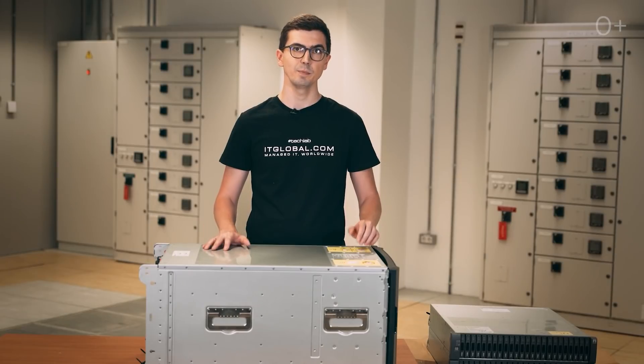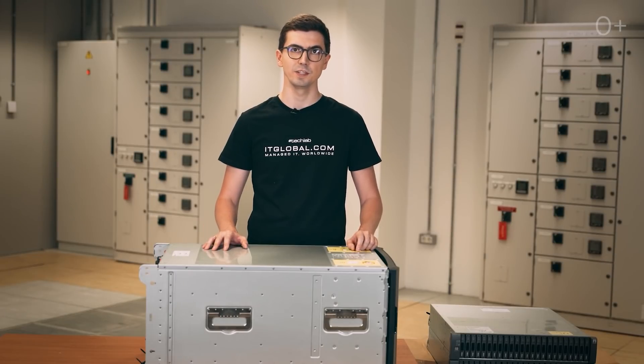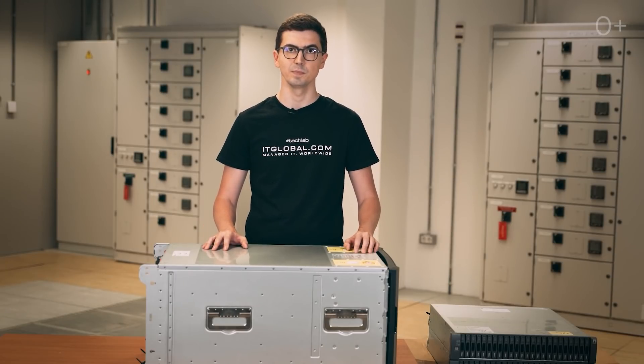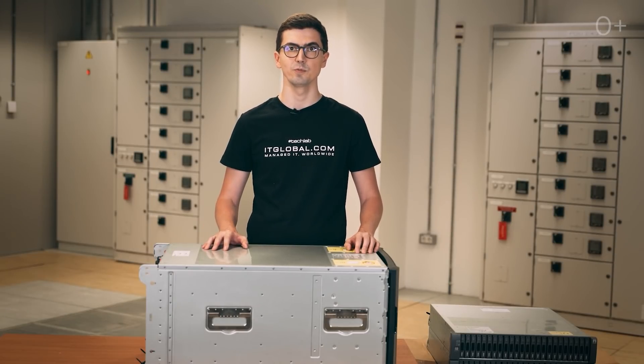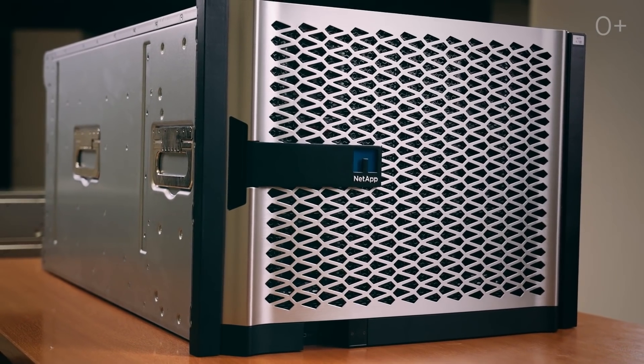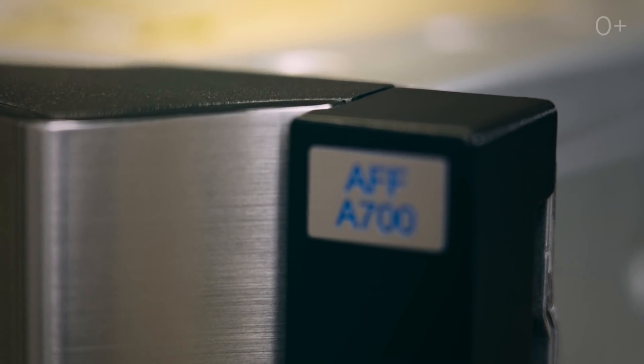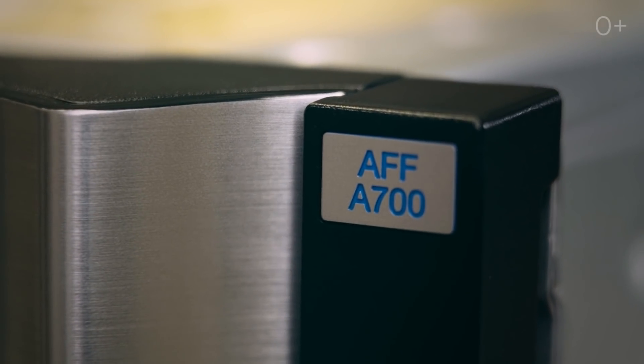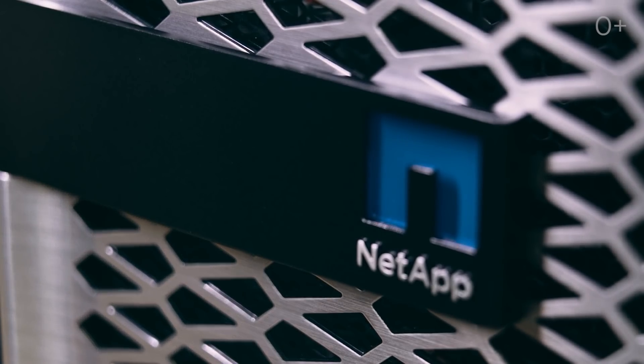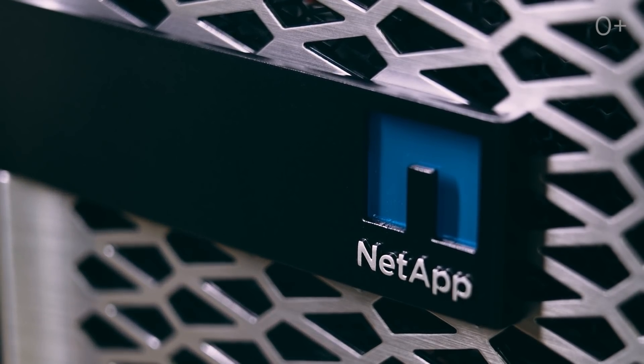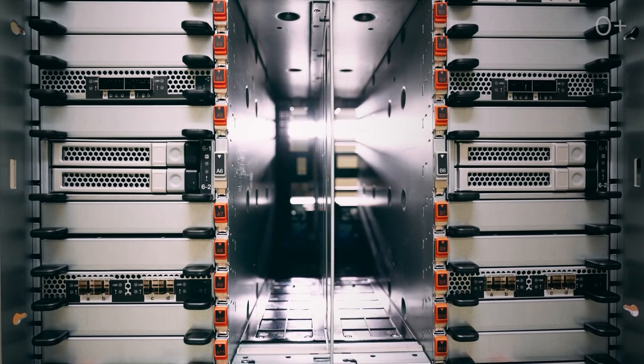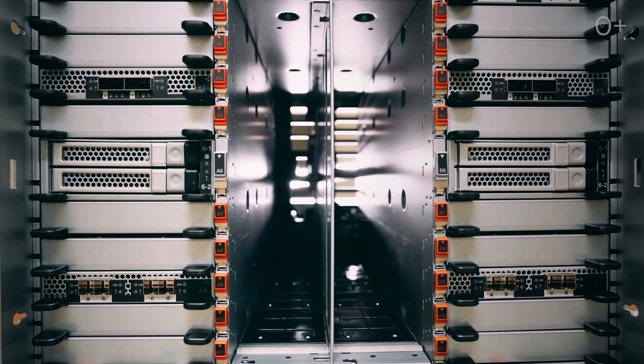Well, there is a 100-kilogram box in front of us. Let's take a look inside. Here is the NetApp AFF A700 system. It has a 2U chassis and an interesting modular design.